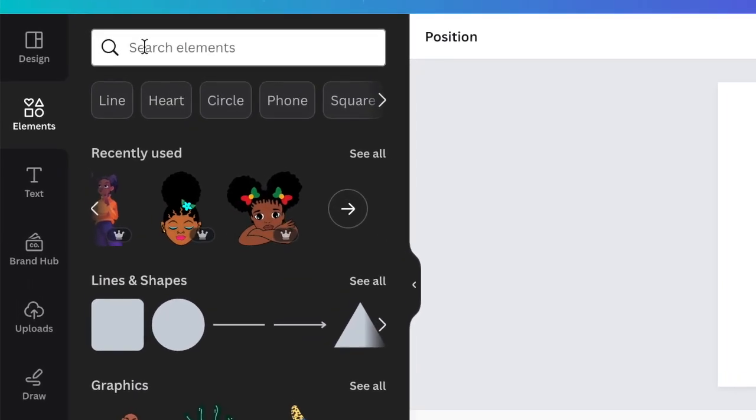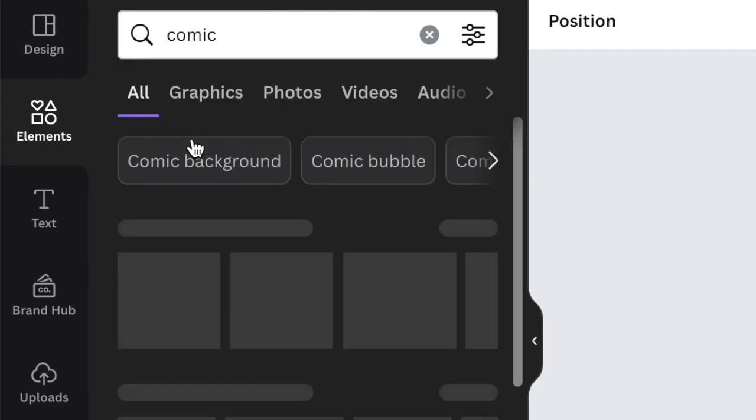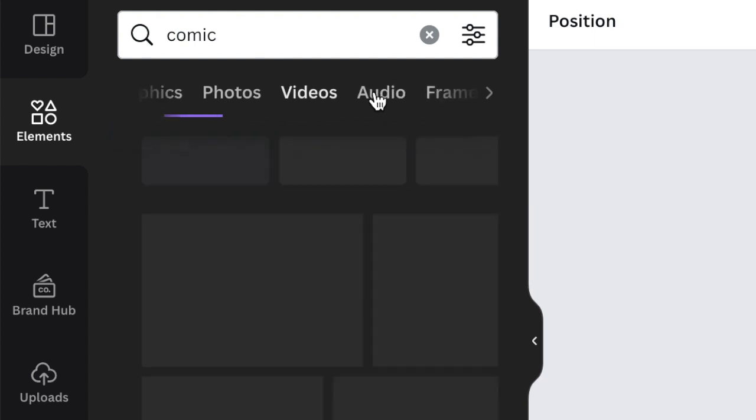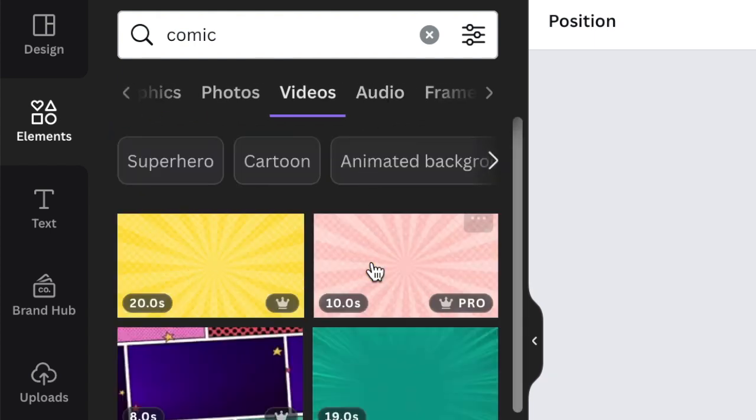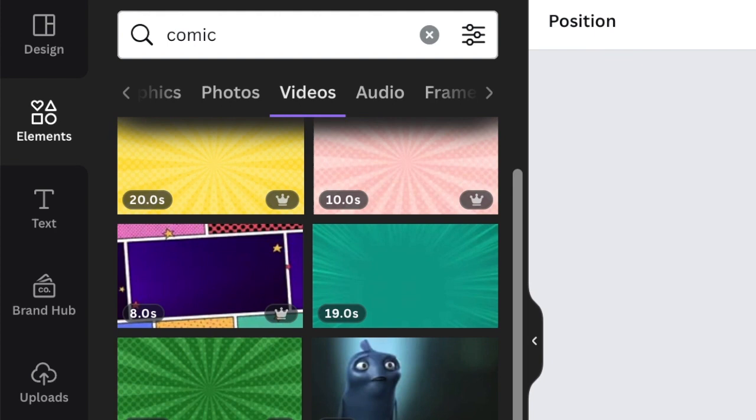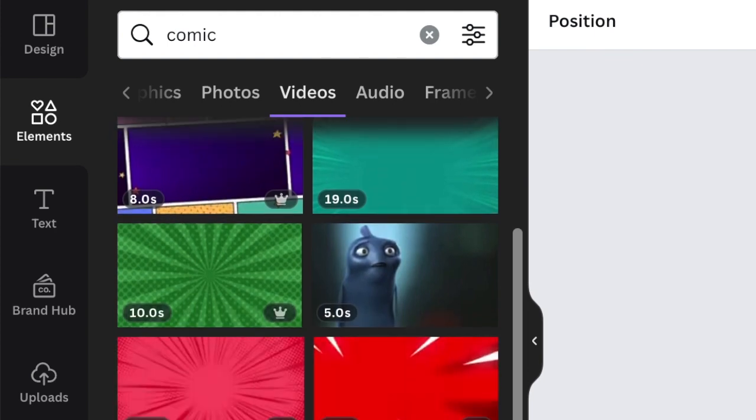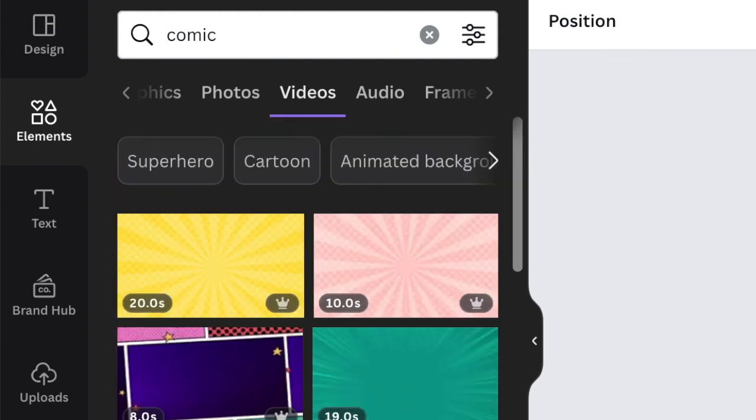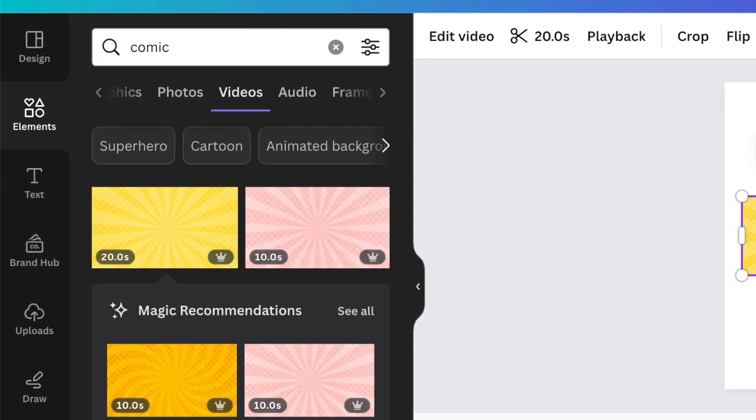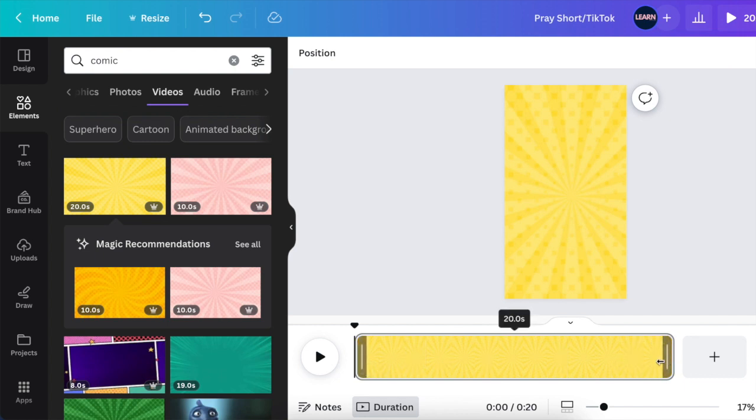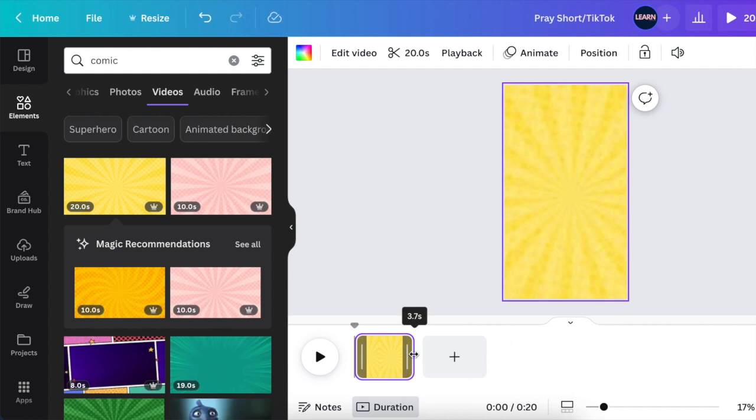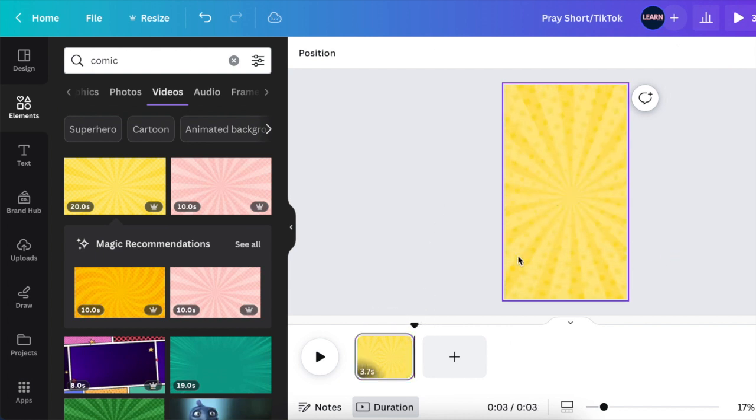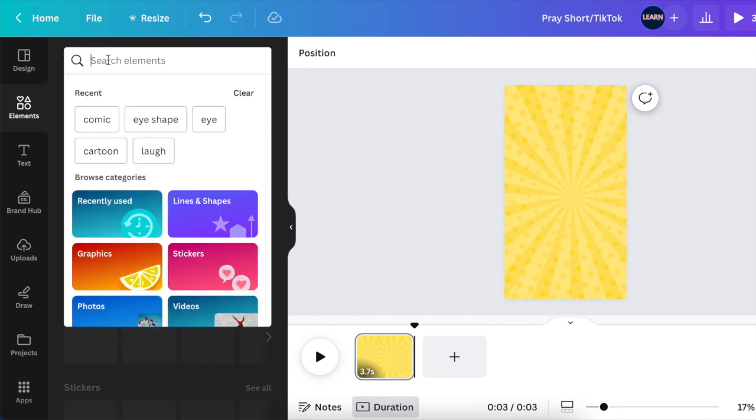We're gonna have different scenes that we're gonna be using. For your first step, you're gonna go back to your elements and you're going to search for comic background that's comicky that we can use. So we're gonna be going to our videos and searching through the videos that are available for comics. I like this yellow one. I'm gonna click on it once and then save it as a background on our first scene. I don't want it to be 20 seconds long, so I'm gonna reduce it to a shorter video.